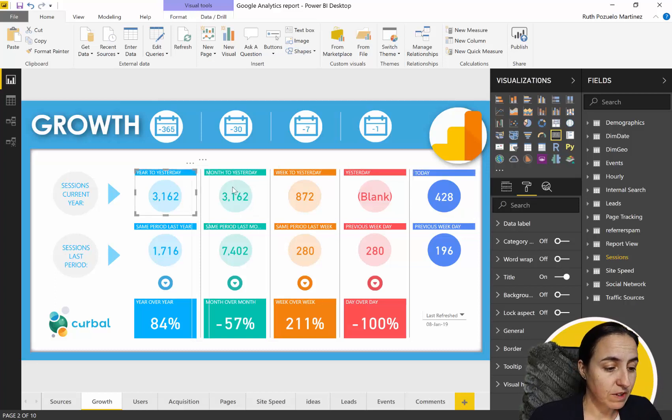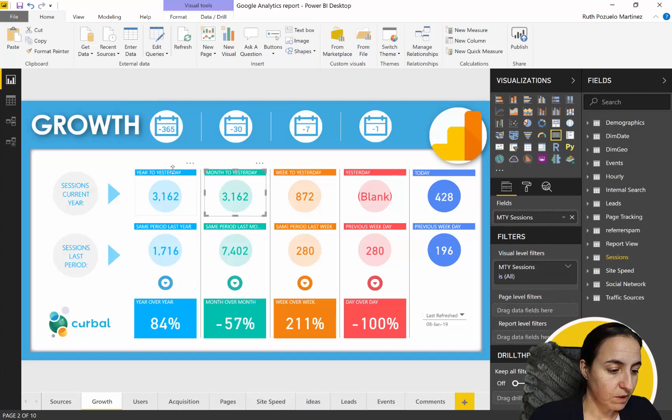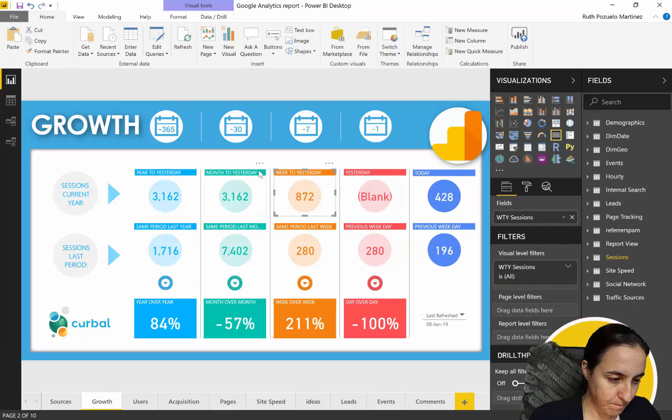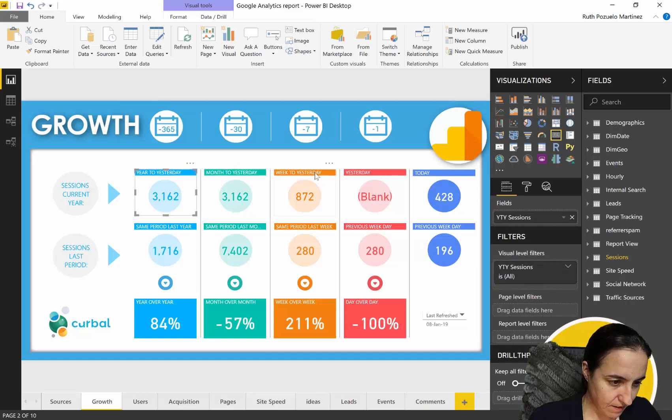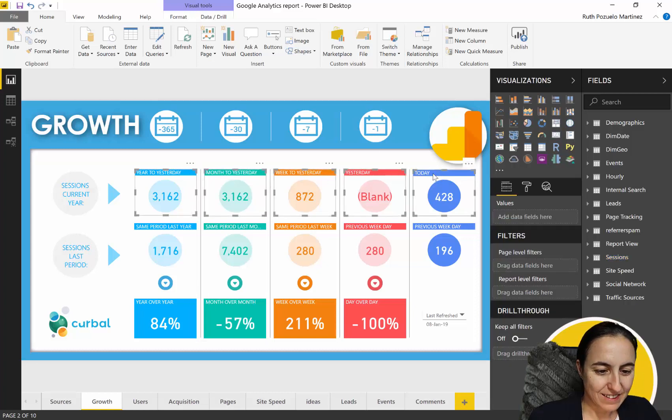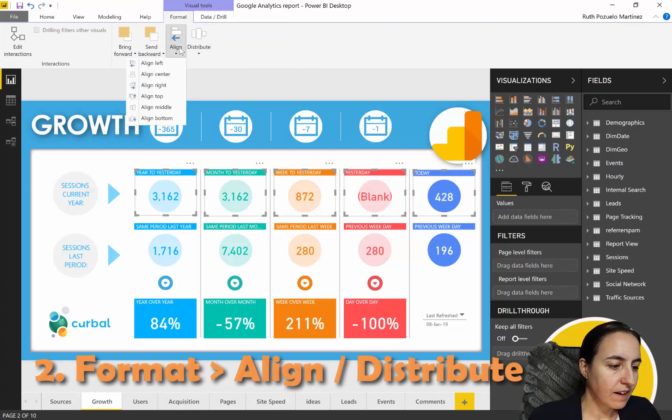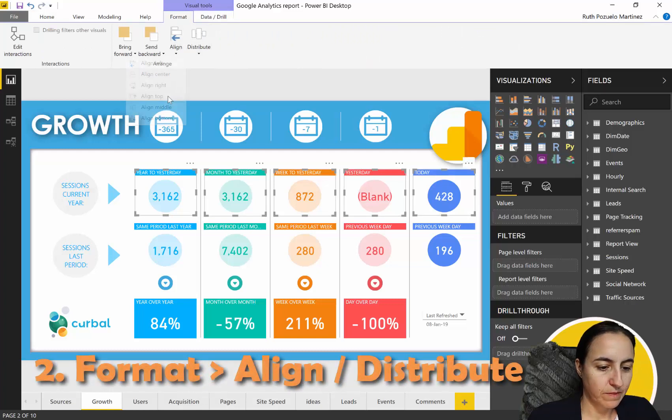then I would definitely go, not there, I would go there. If I pick the one, and then I would go to Format, align to the top.